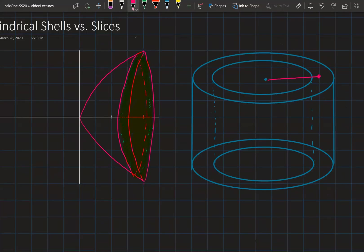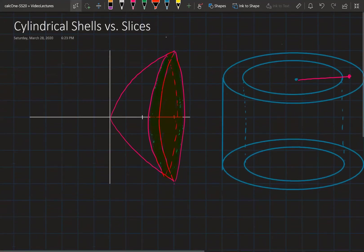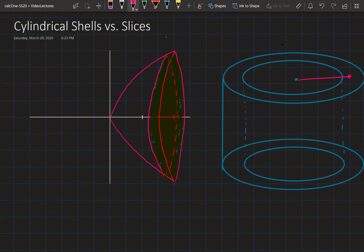We've learned about two methods to find volumes using integration. One is called cylindrical slices and another one is cylindrical shells. The only difference is that in the first case the inside of the cylinder is fully filled, and in the second one there is a hole inside the cylinder.